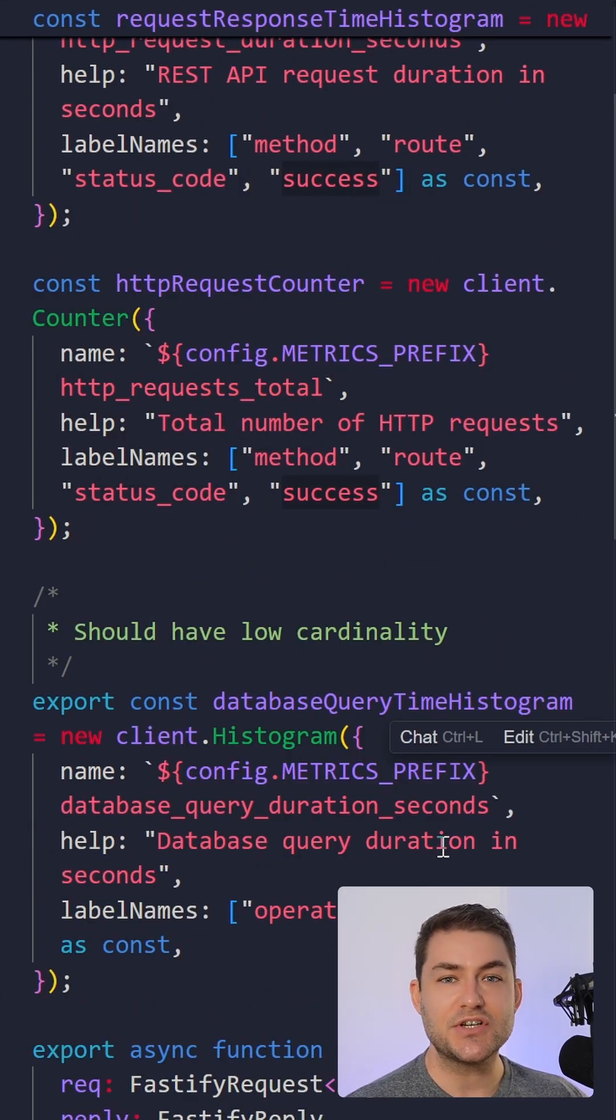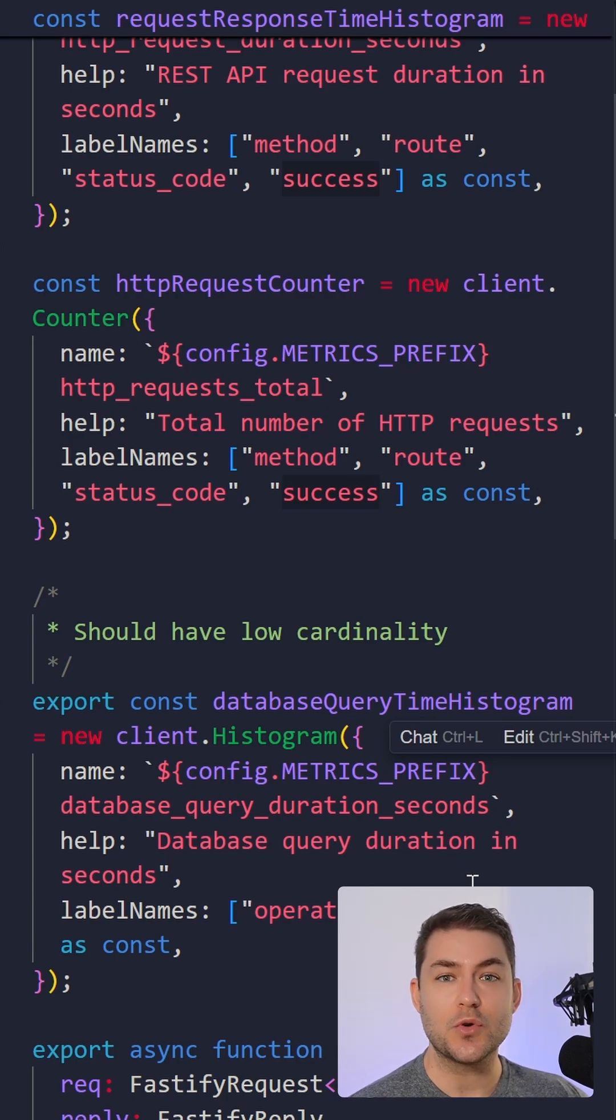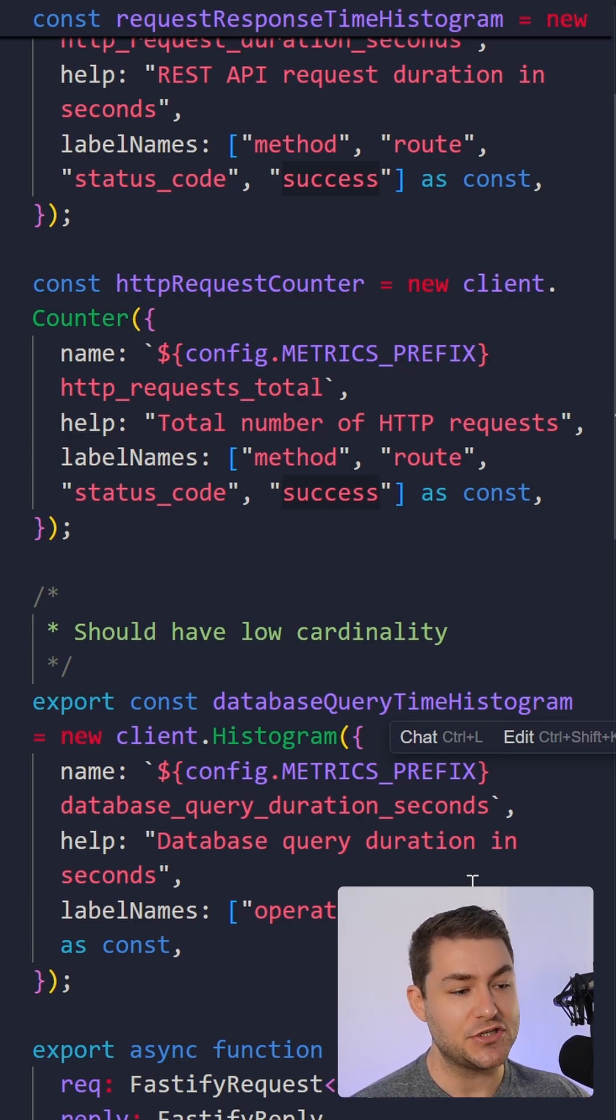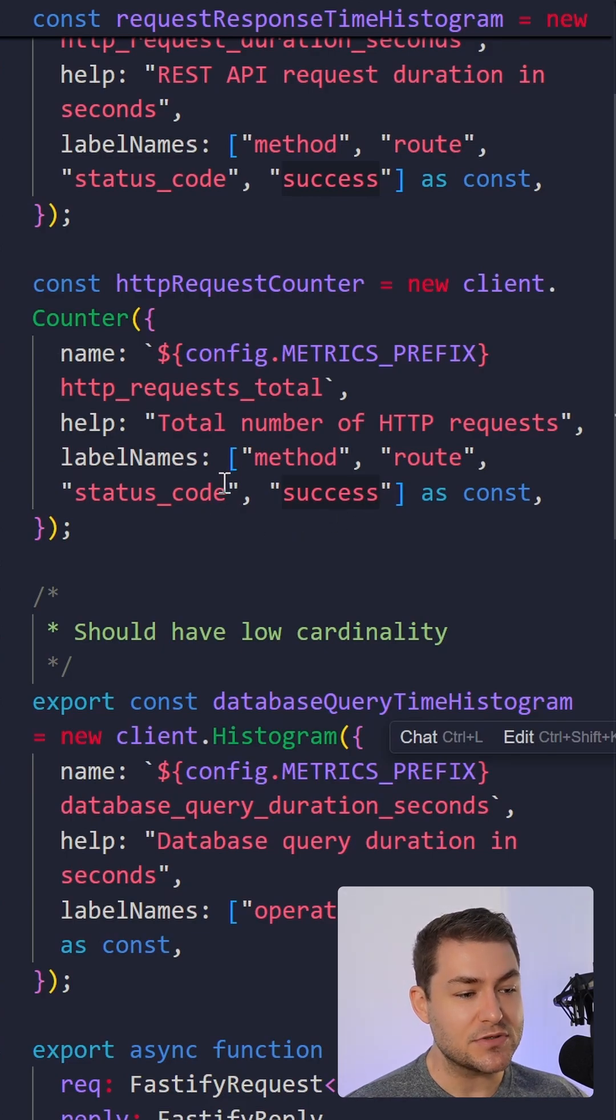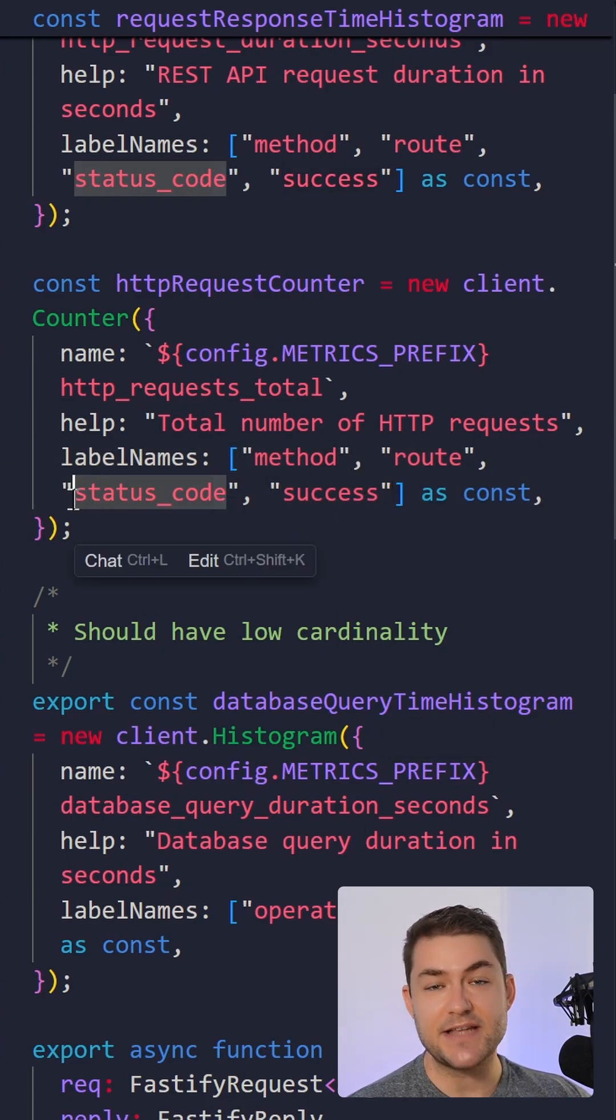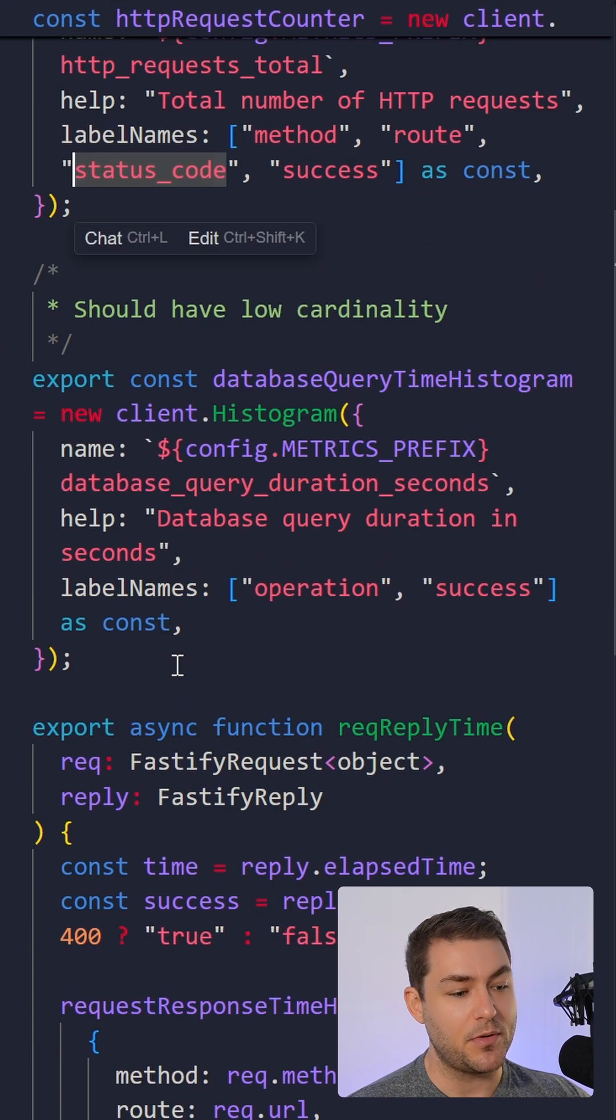In all of these metrics, success is going to be a string, whether it's true or false, and then we're going to be able to filter our visualizations based on that string. Another thing to note about labels is that we use snake case. This is just a convention in Prometheus.